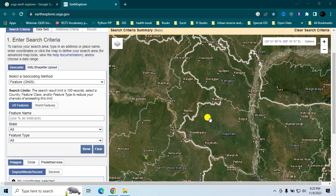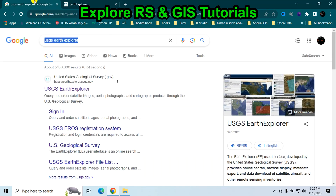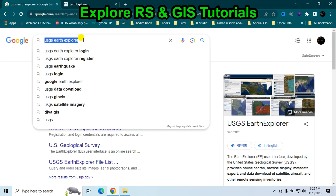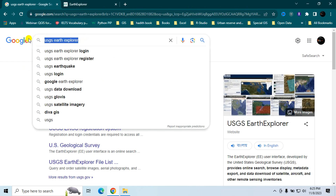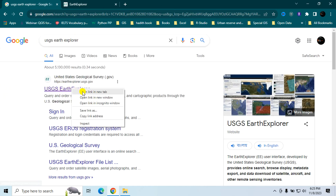Welcome to my GIS learning channel. In this video, we learn how to download Landsat 8 and Landsat 9 satellite data from USGS Earth Explorer. First, open your browser and search 'USGS Earth Explorer' in Google, then open the first website link.